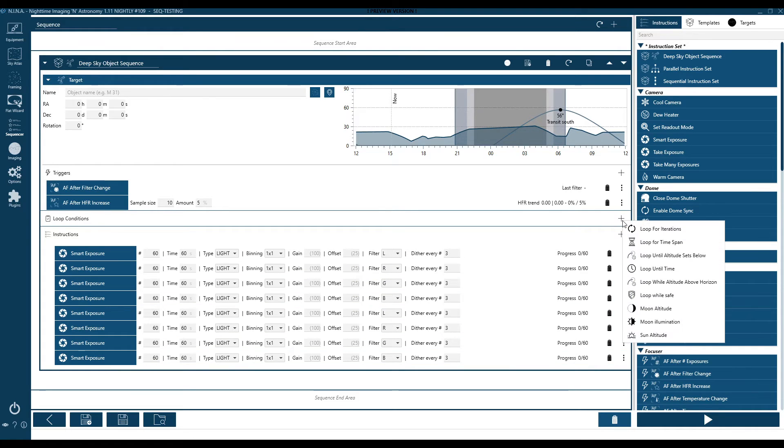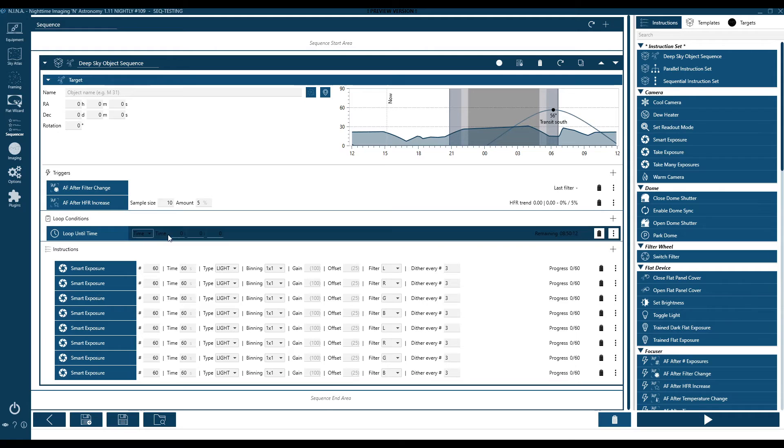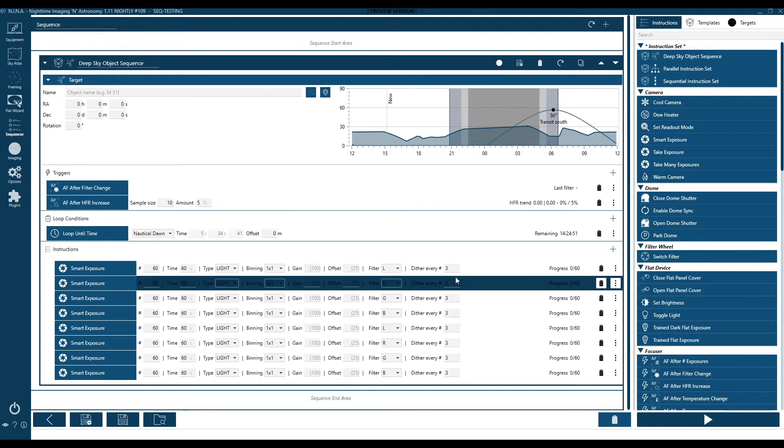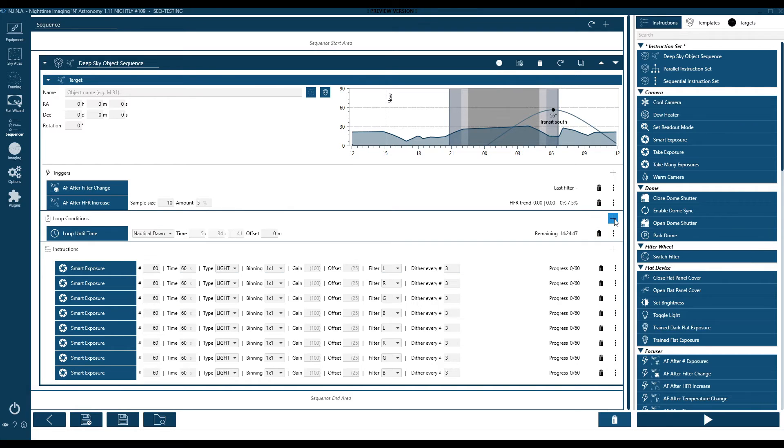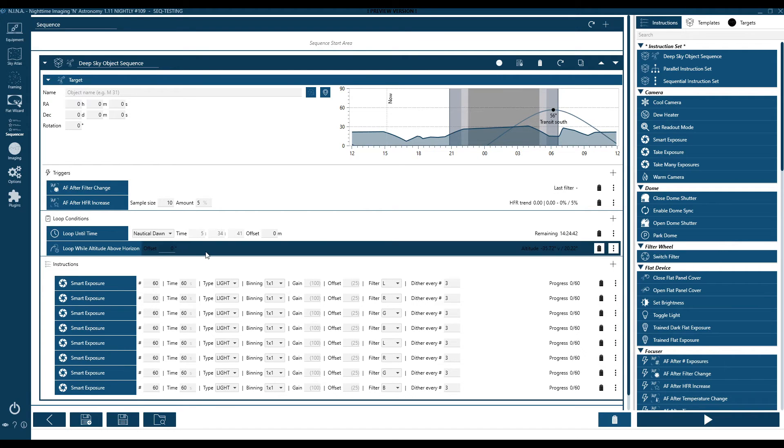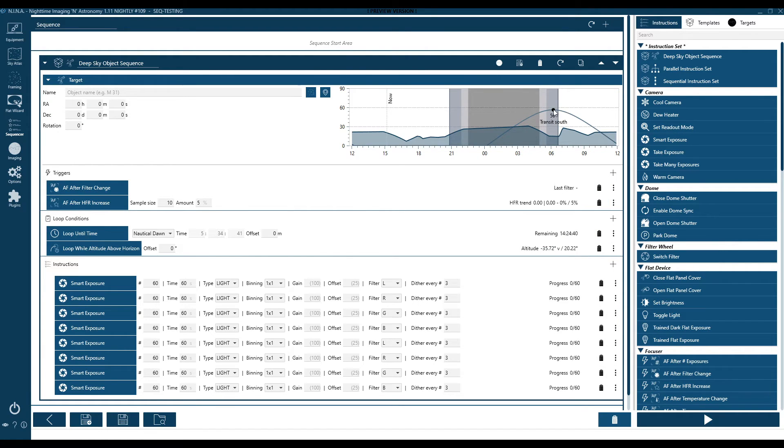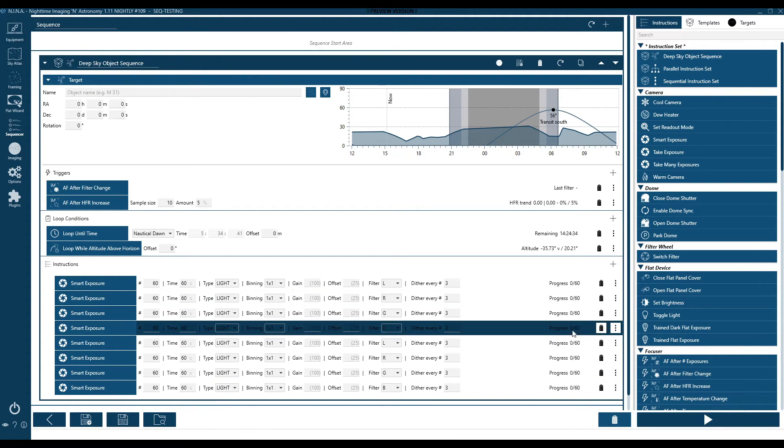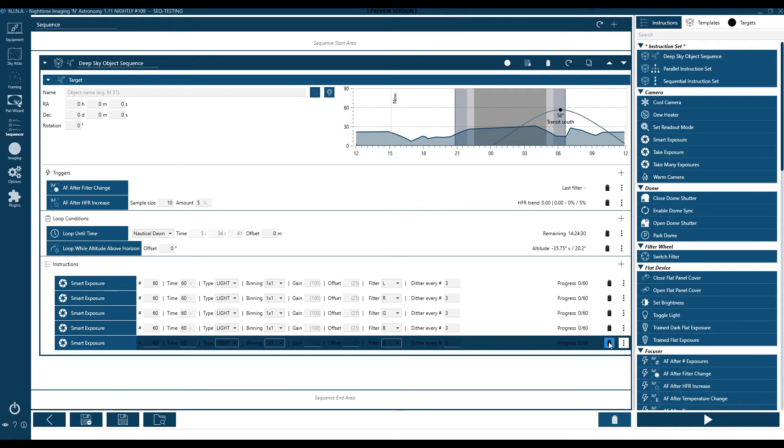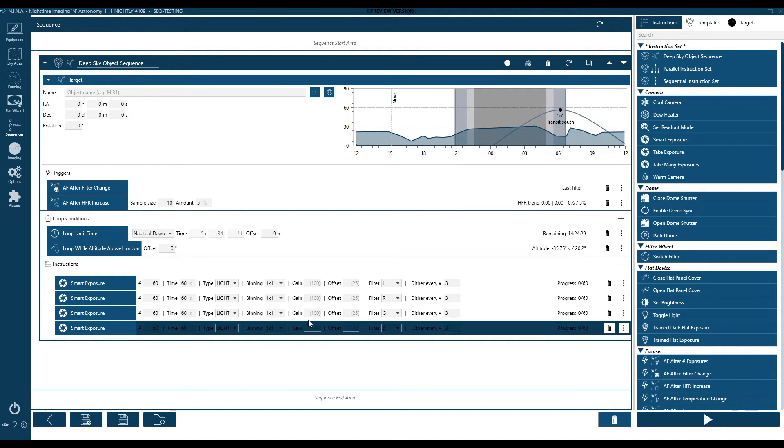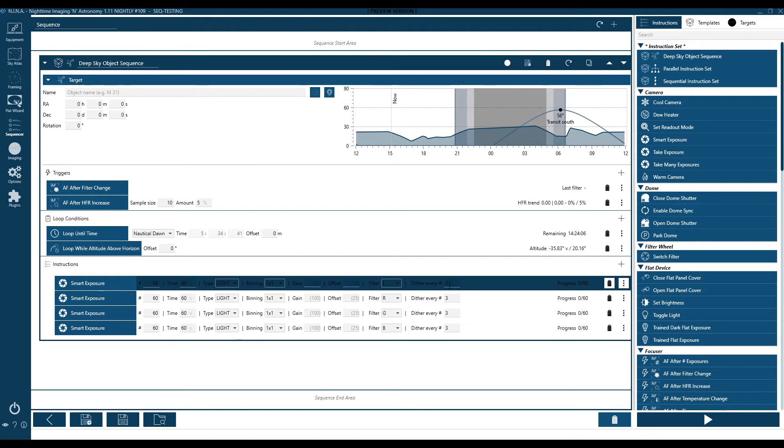First thing is leveraging loops. So in this case, we're going to leverage a loop until time. And loop until time lets us pick specific times or be a little bit smart based on our location. And we're going to loop until our local nautical dawn. And you can use astronomical dawn if you want. I'm going to use nautical dawn here. You can also add multiple looping options. In this case, I'm going to add loop while altitude above horizon. So now if either of these cases match, I'll drop out of my loop. So if I hit nautical dawn first, or if my target drops below my horizon line, I will stop processing everything in this loop and move on to any further instructions in this sequence.